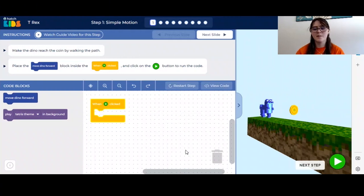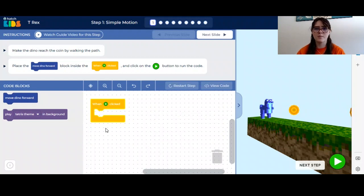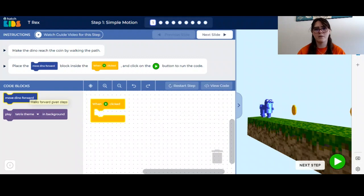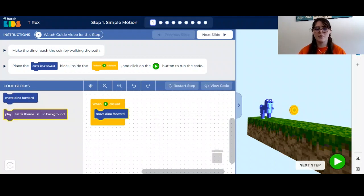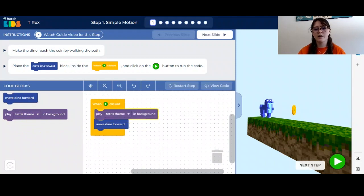Follow along with me and see how you can do this at home yourself. The first step in the T-Rex game is to make the T-Rex move forward. The code already gives you the one clicked start block, saying that when you click the green button in the right hand corner, your game will start. The first thing you want to do is move Dino forward, so you click the blue block and drag it into the yellow block. They also give you the option to put some background music in your game — if you click that block and drag it into the yellow block, background music will also play during your game.